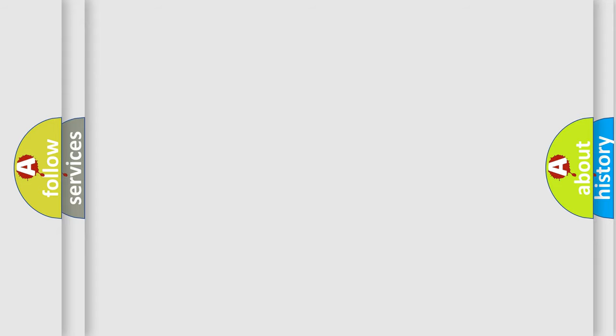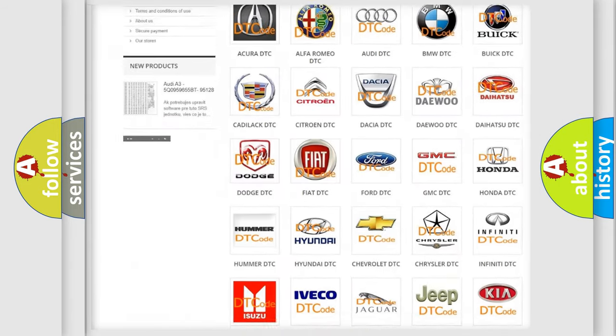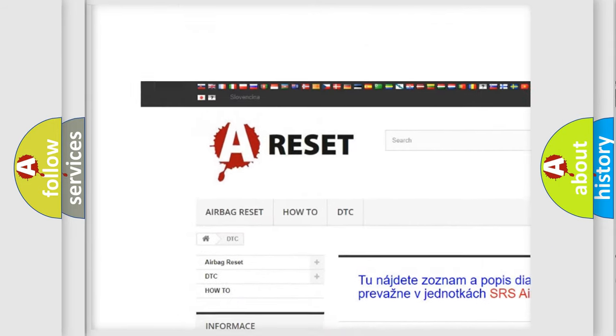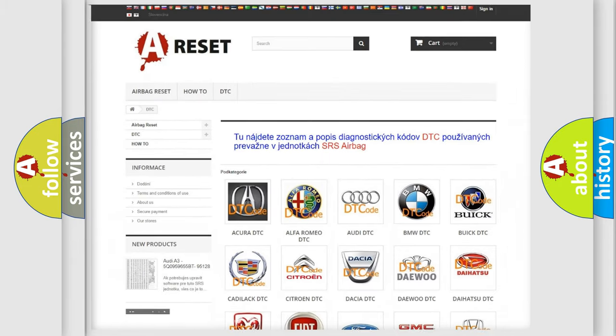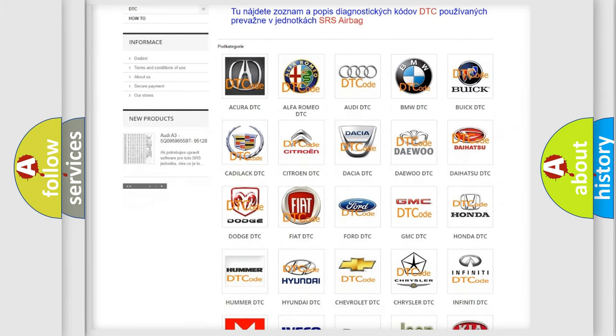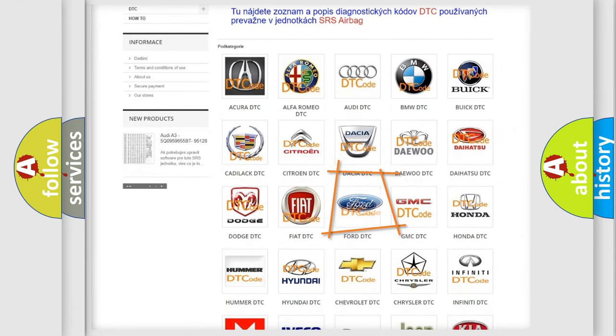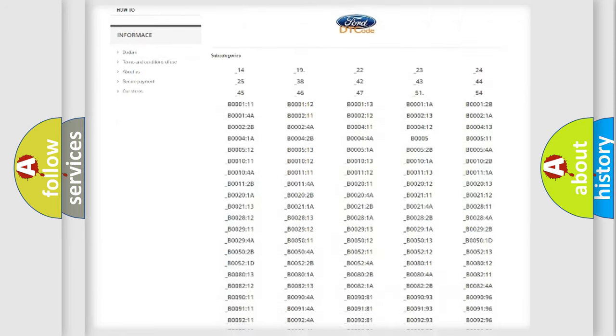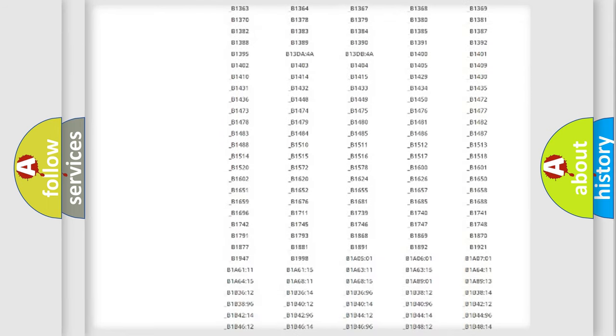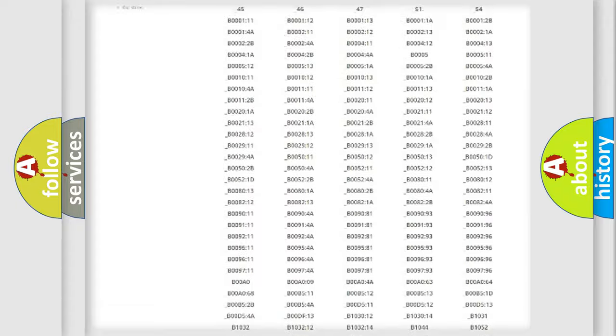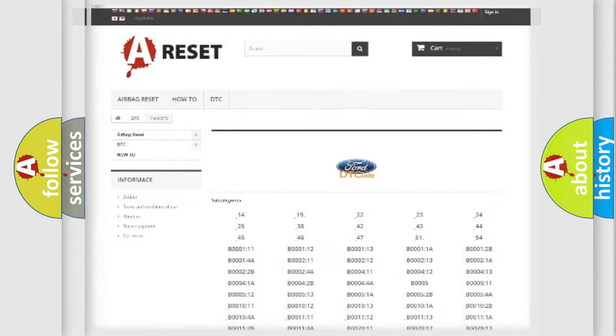Our website airbagreset.sk produces useful videos for you. You do not have to go through the OBD2 protocol anymore to know how to troubleshoot any car breakdown. You will find all the diagnostic codes that can be diagnosed in Infinity vehicles, and many other useful things.